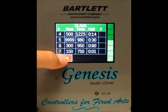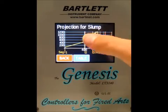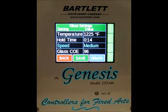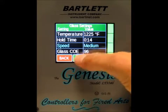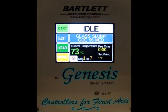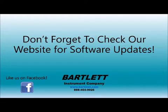Once you've made all your changes, press the back button to see them reflected in the graph, then hit back again to review all parameters. Press save and it'll take you to the home screen. Check our website for updates, like us on Facebook, and sign up for our newsletter for more information. Thanks!